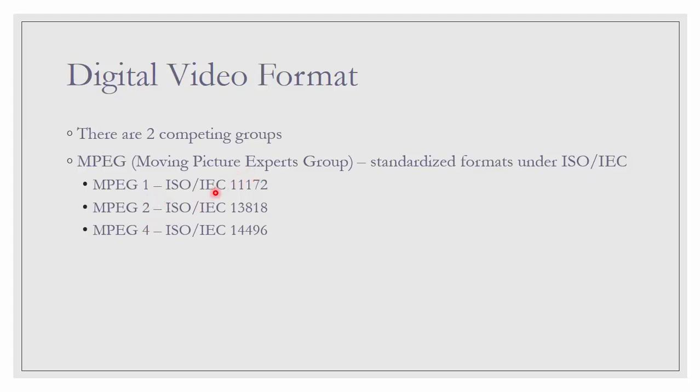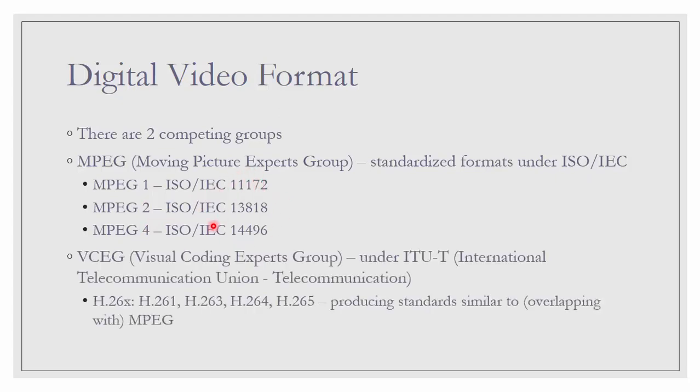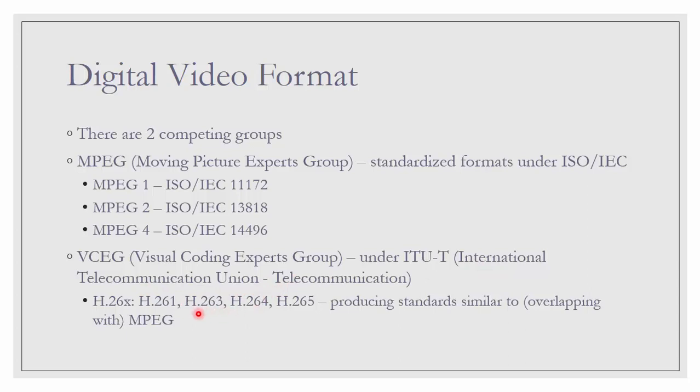And VCEG, Visual Coding Experts Group. The body that controls this standard is ITU-T, International Telecommunication Union Telecommunication. And their standards are H.26x, either 261, 263, 264 or 265. They produce standards that are very much similar to what we have in MPEG.